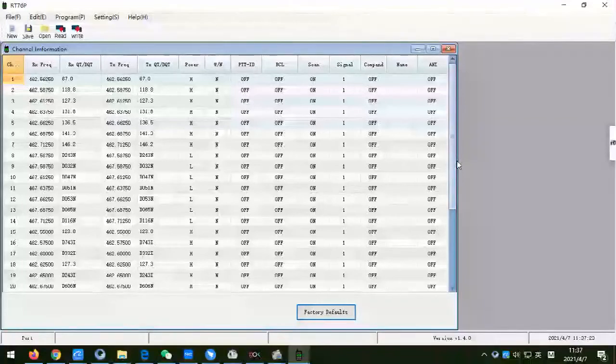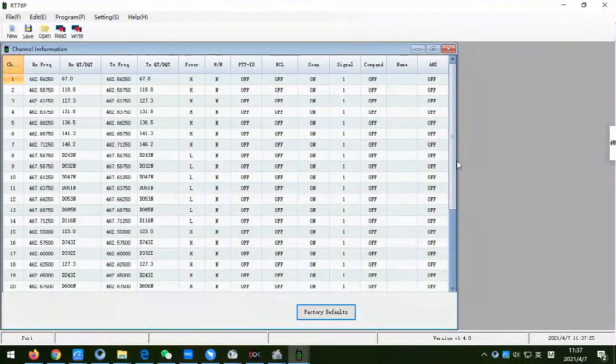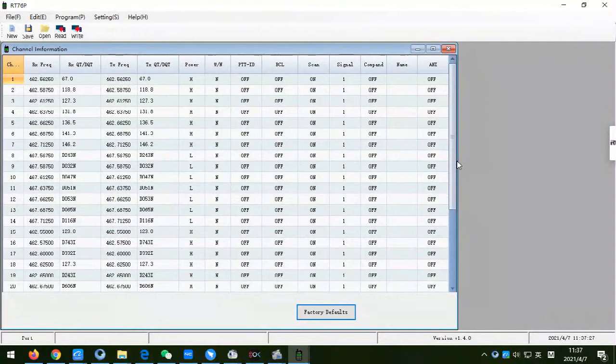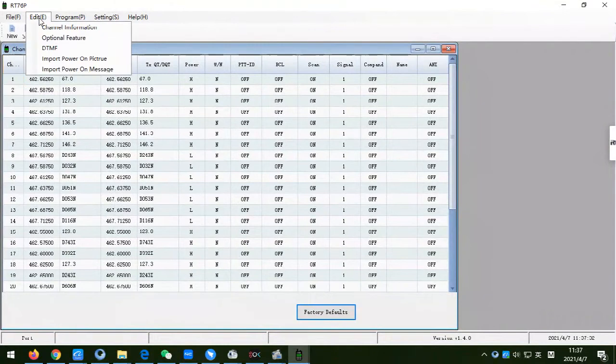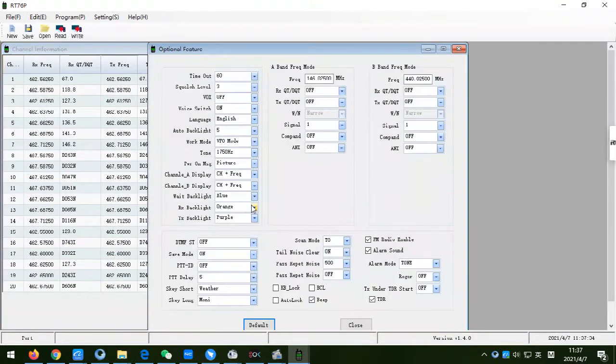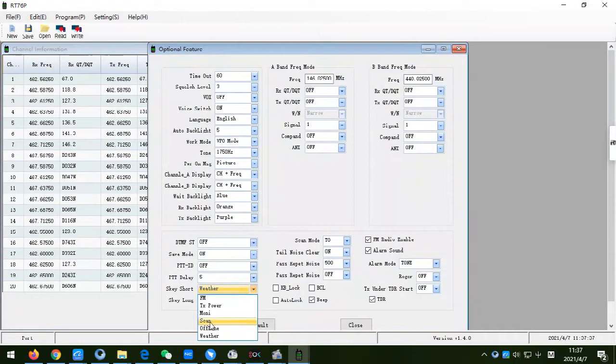Hello everyone, welcome to RedWise Solutions. Today, we will show you the difference between the three scan modes of RedWise RT-76P GMRS walkie-talkie.